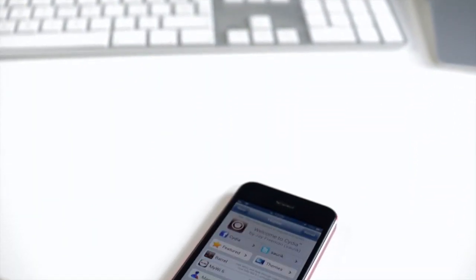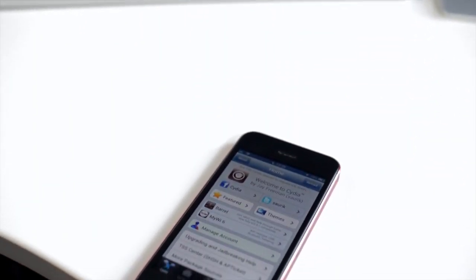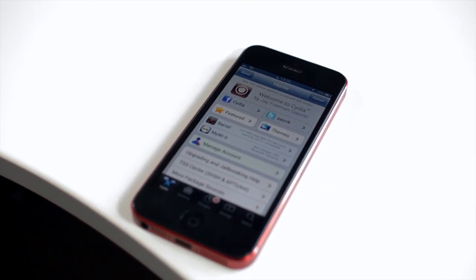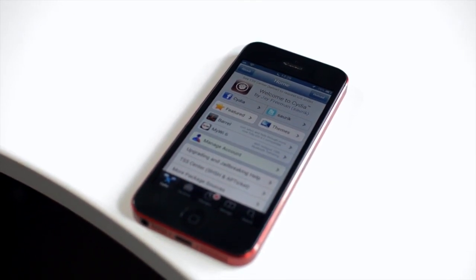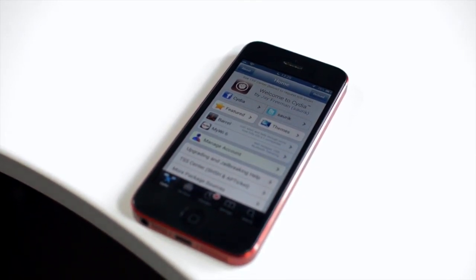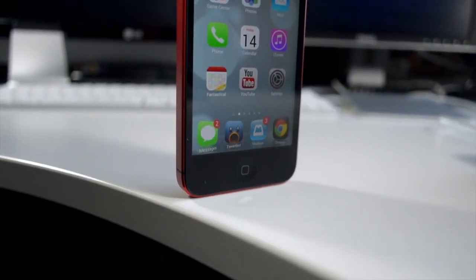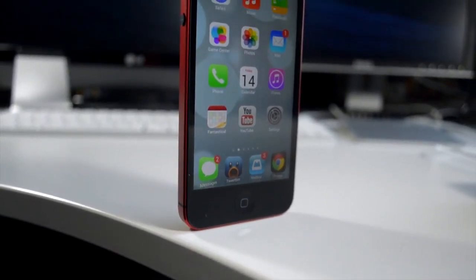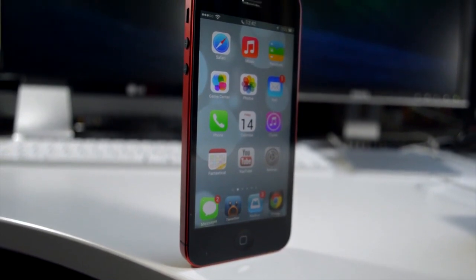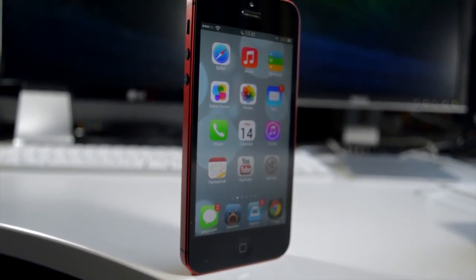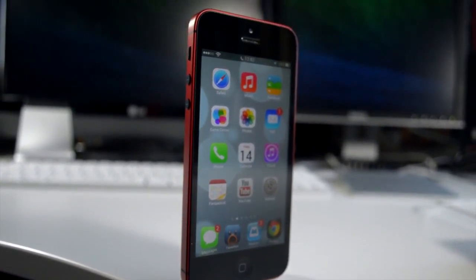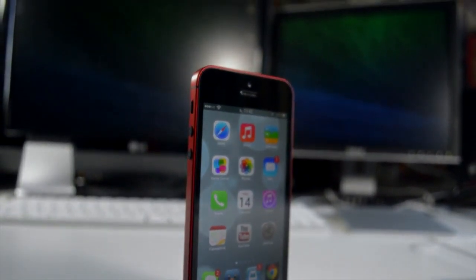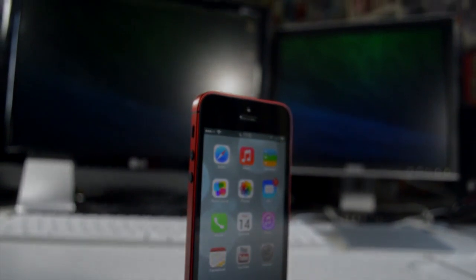Well guys there we have it that's my walkthrough on how to get iOS 6 looking and functioning a lot more like iOS 7. If you did enjoy it definitely drop this video a like, subscribe to the RedmondPie YouTube channel, all of RedmondPie's social links will be down in the description along with my Twitter if you'd like to follow me so don't forget to check those out and apart from that guys I will catch you in the next video.